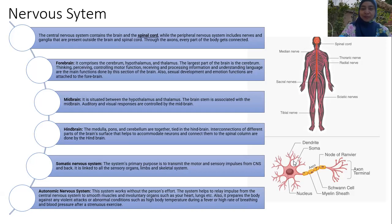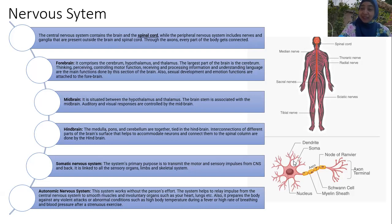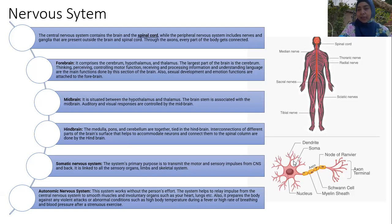The autonomic nervous system works without the person's effort. It relays impulses from the central nervous system to smooth muscle and involuntary organs such as the heart and lungs. For example, in labor, uterine contractions happen automatically — they don't need effort from us. The autonomic system also prepares the body against any violent effects such as high body temperature or burns.